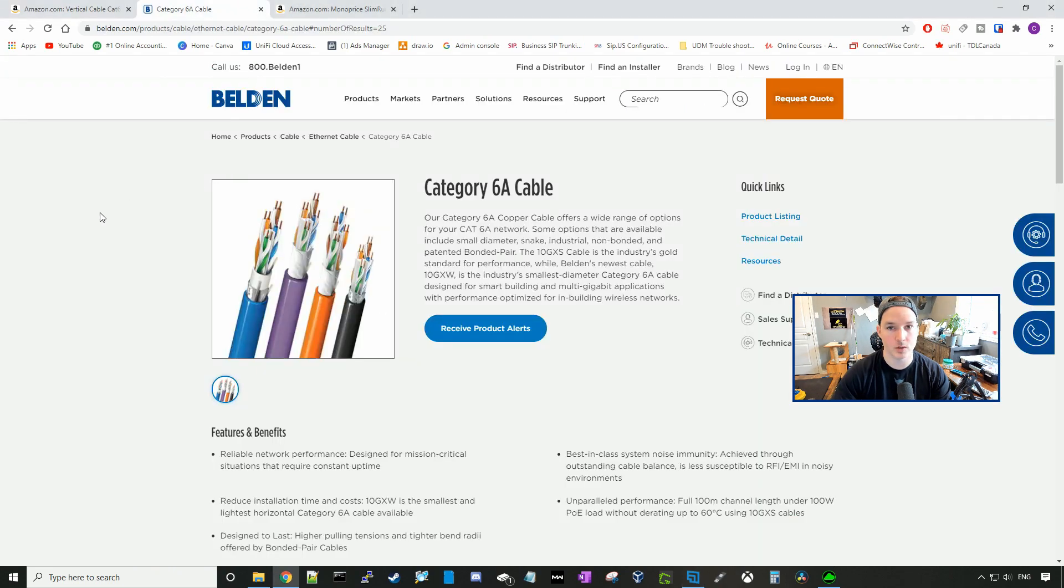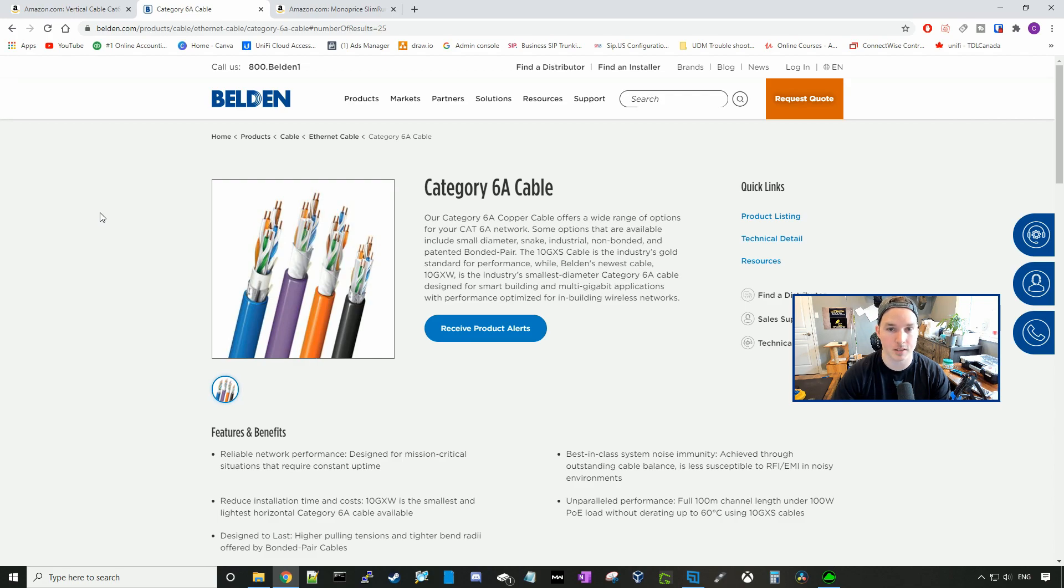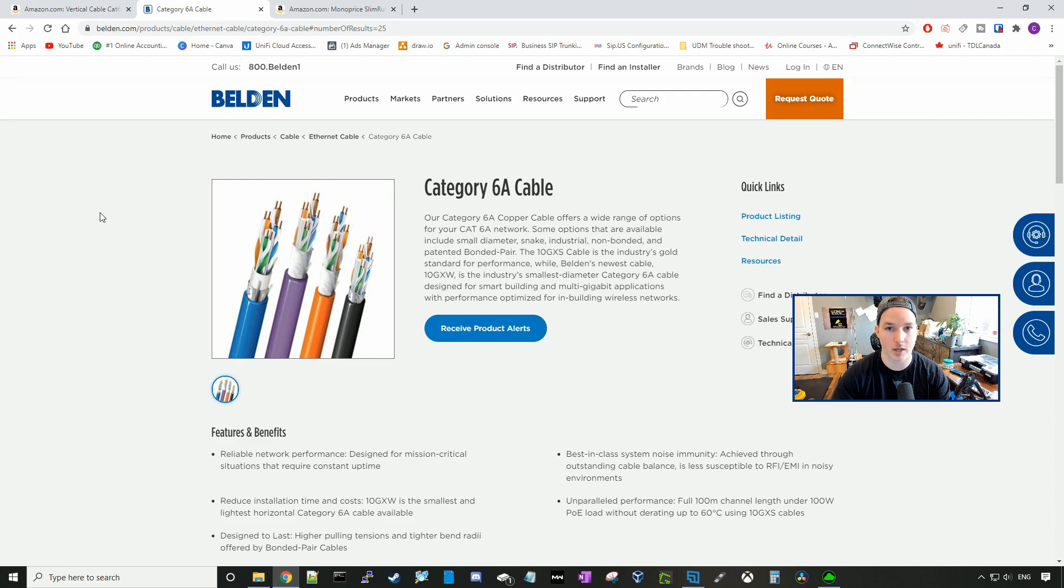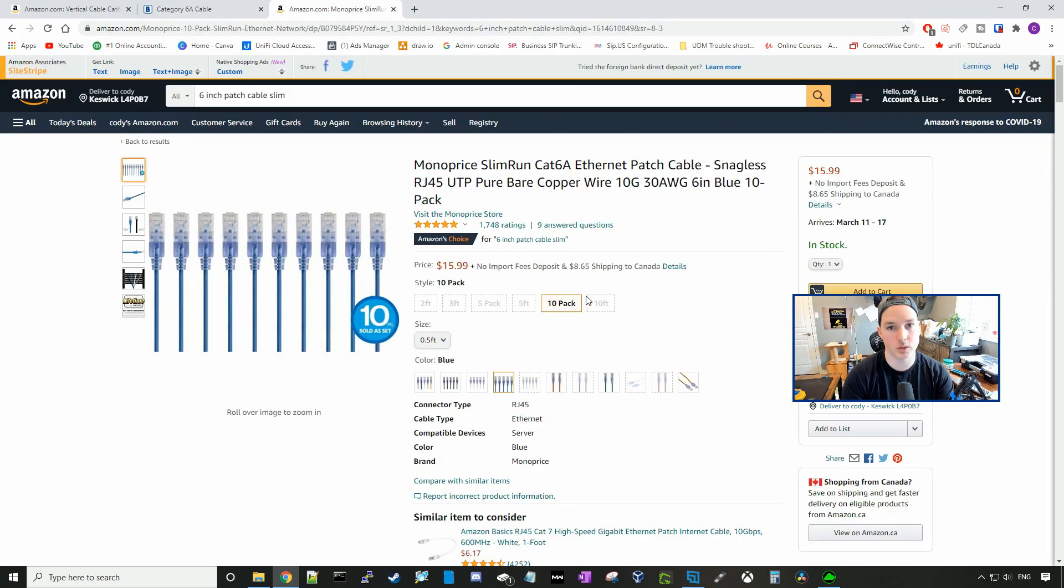The next brand we use is Belden. Belden is fairly expensive. For a box of CAT6 FT6 cable, which is plenum, you're looking at about $600 Canadian. We only usually use this when it's a certified job, but it's great cable and very easy to use.